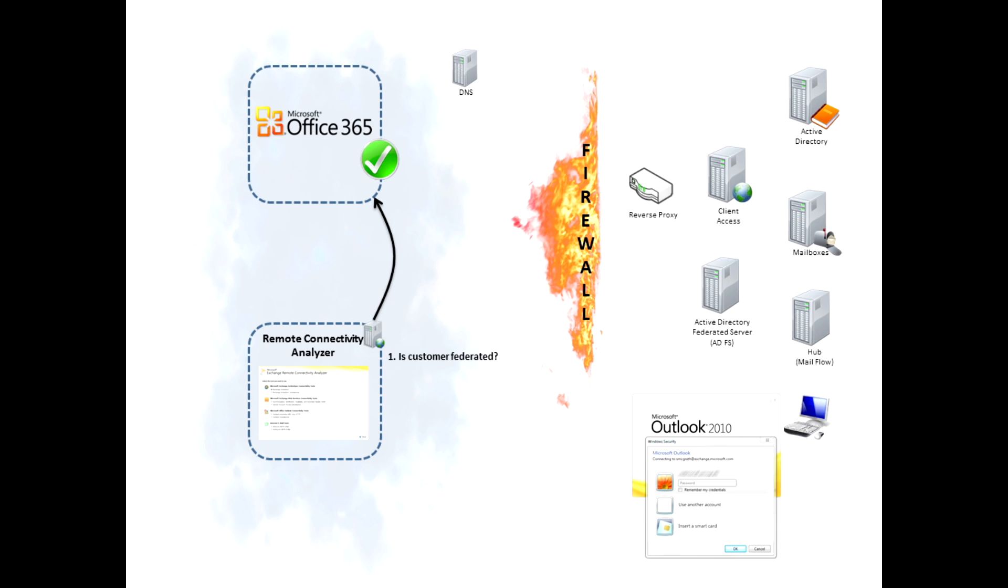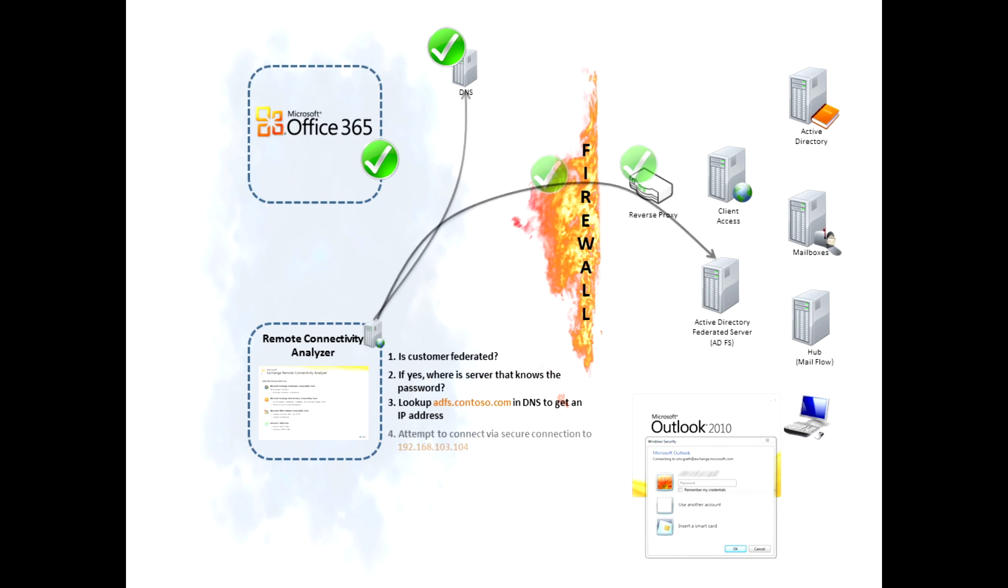If it is, we'll move on and look up the host name of the ADFS server in DNS. Get that IP address back and then we'll attempt to connect to the ADFS server on your on-premise network.